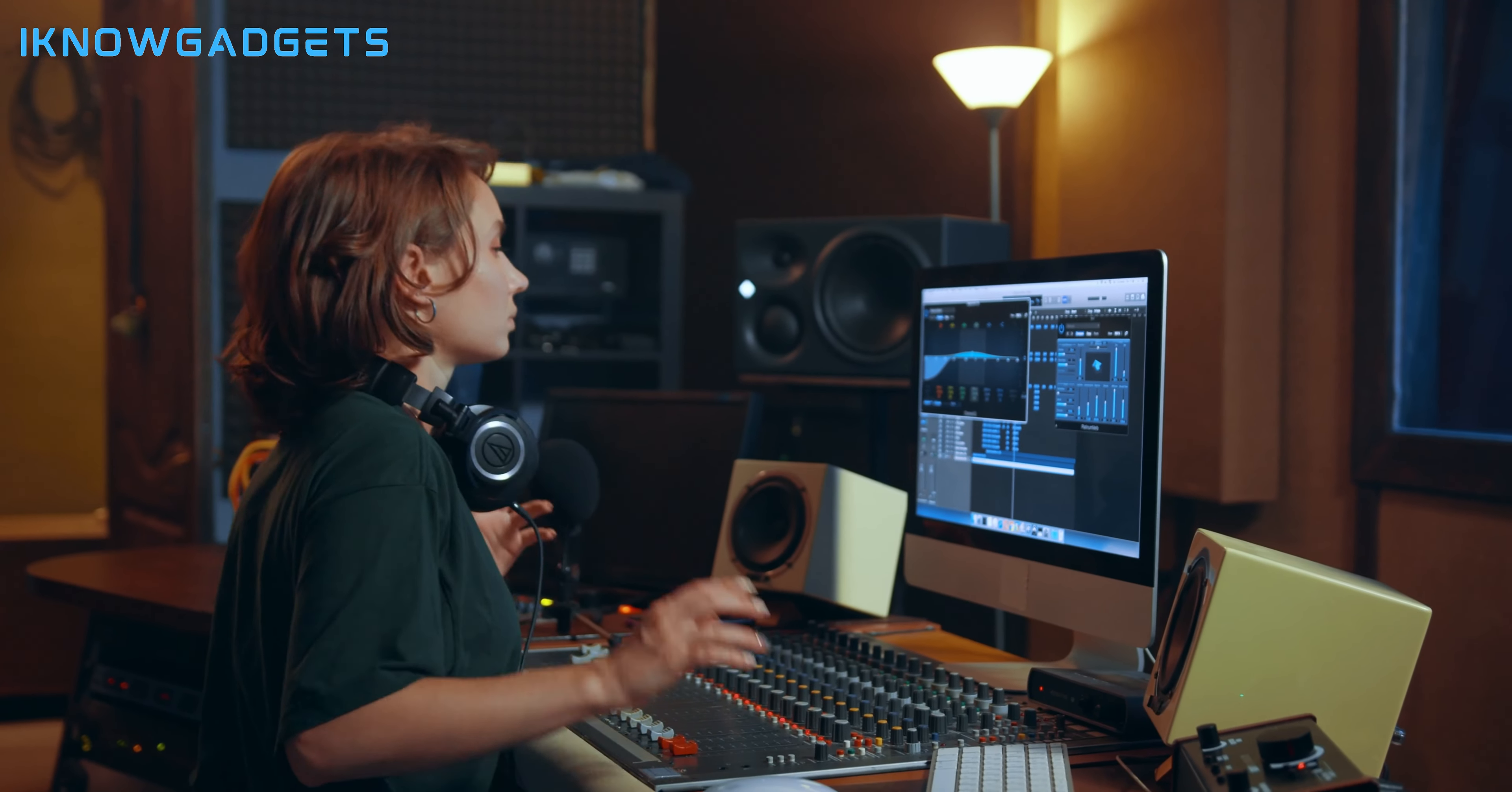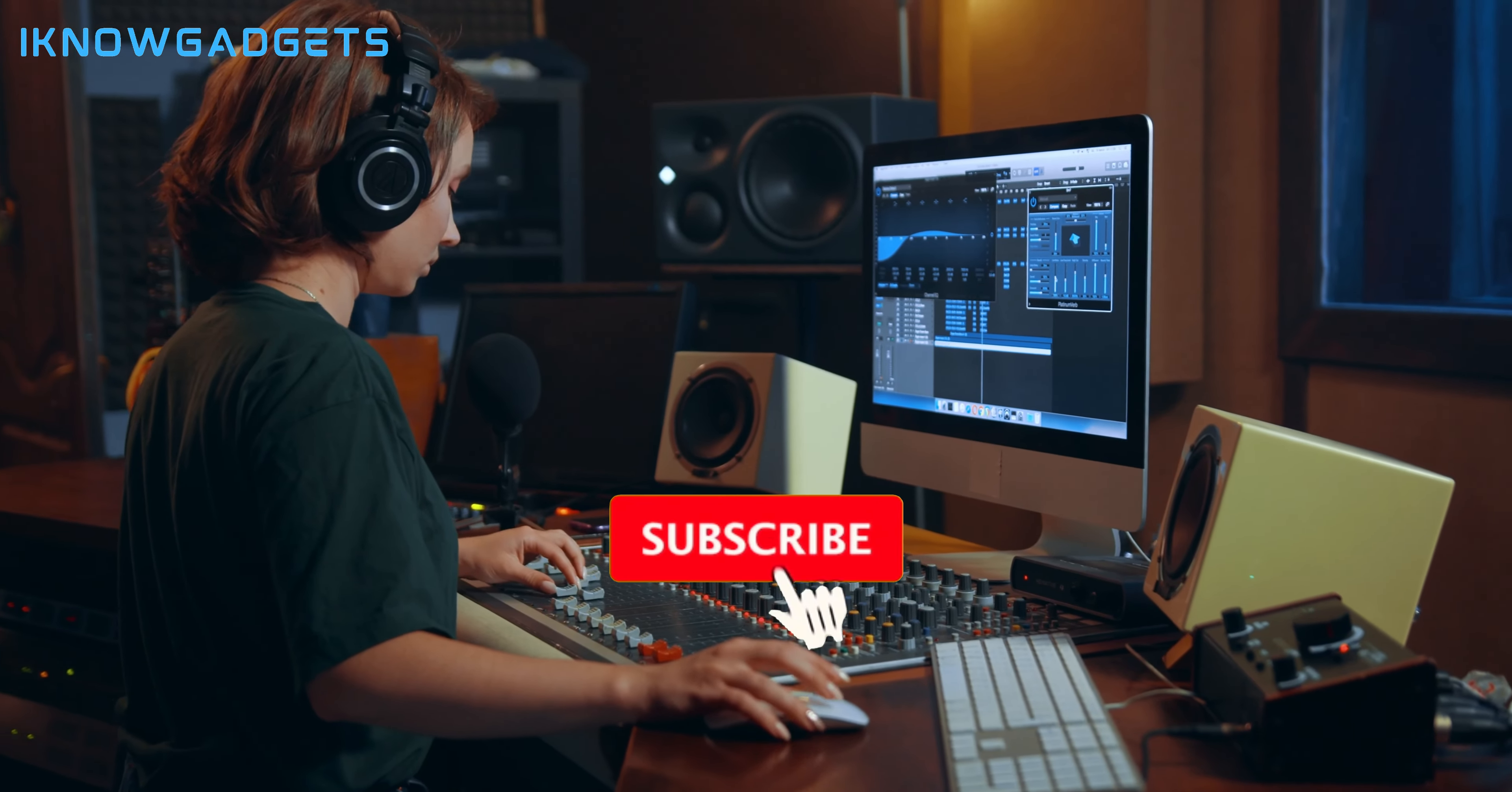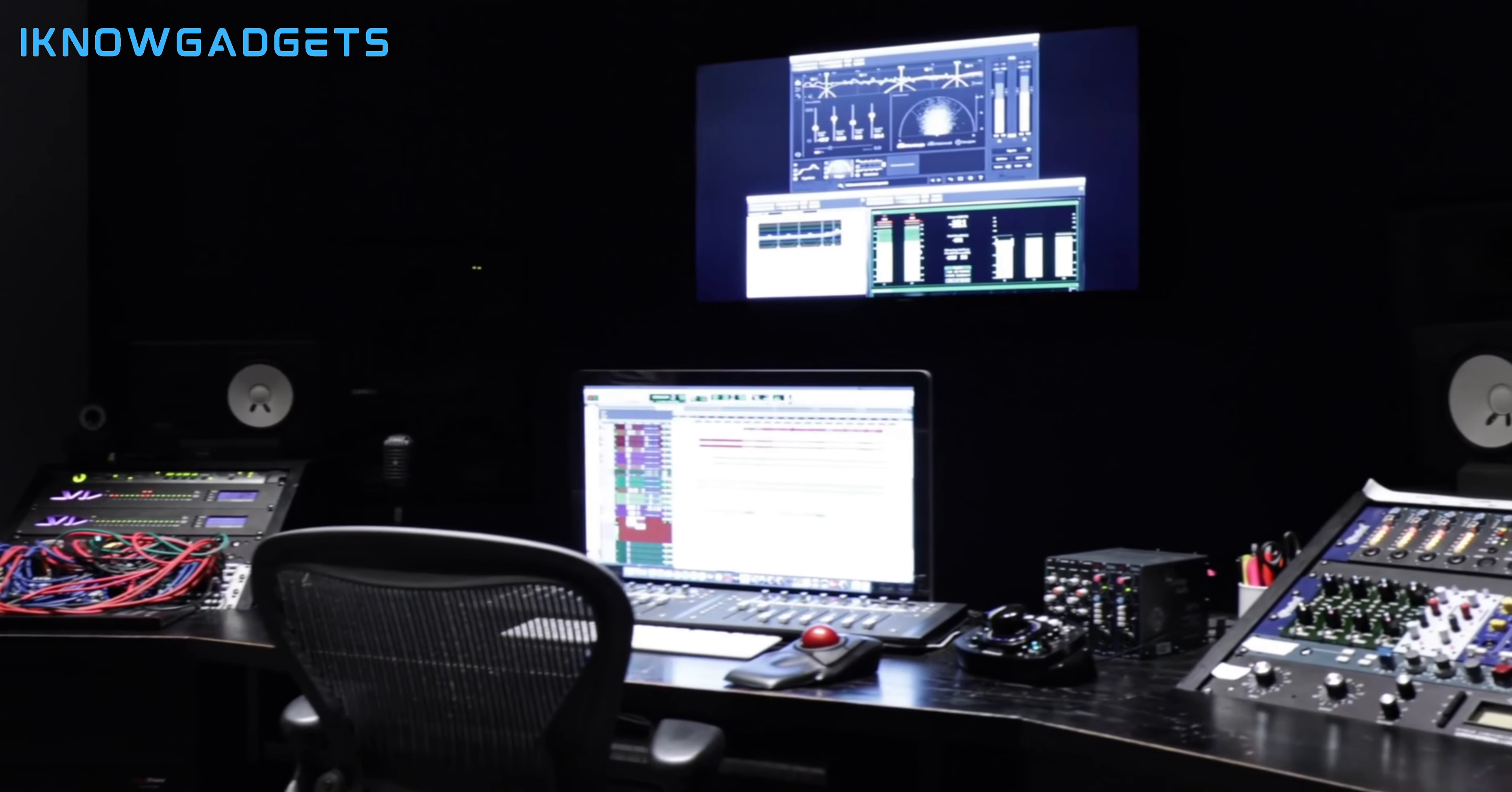And there you have it, audiophiles. The top 5 Bookshelf Speakers of 2024, each delivering a symphony of excellence. Links to these auditory marvels are in the description, so make them yours today. Like, share, and subscribe to I Know Gadgets for more sonic adventures. Until next time, may your tunes be melodious, your speakers harmonious, and your auditory journey nothing short of extraordinary.